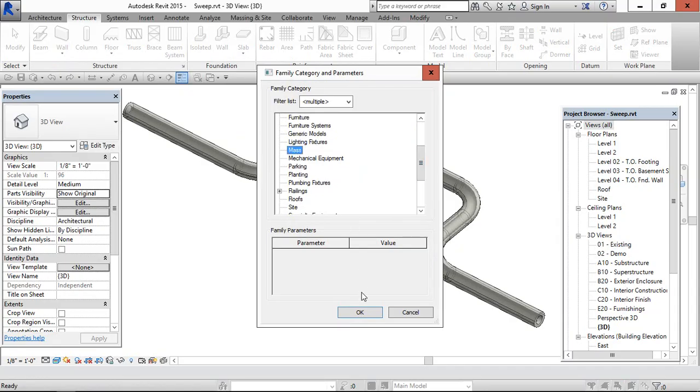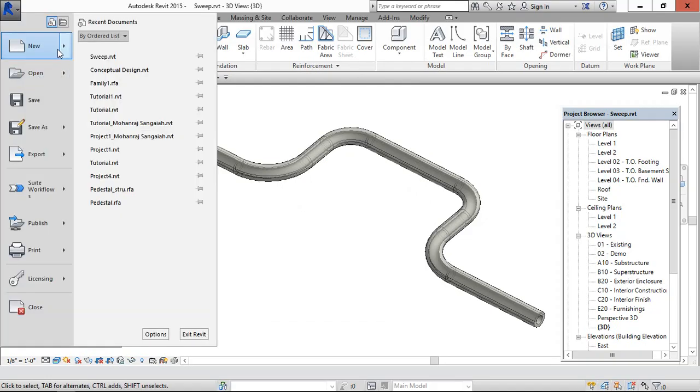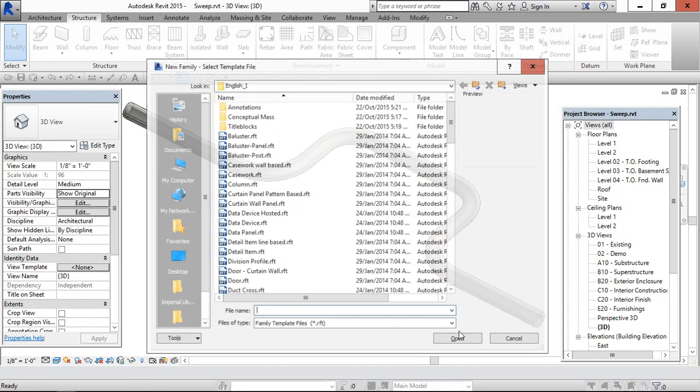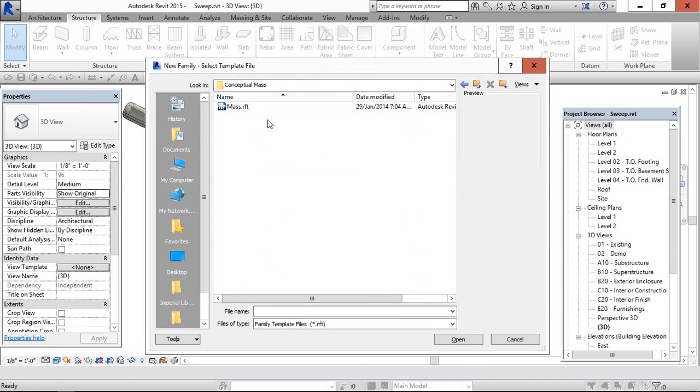Conceptual mass. Select this, use this mass template.